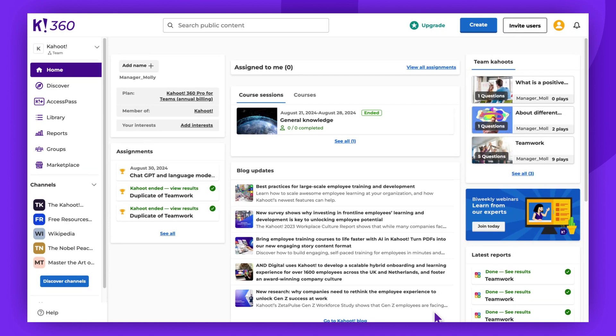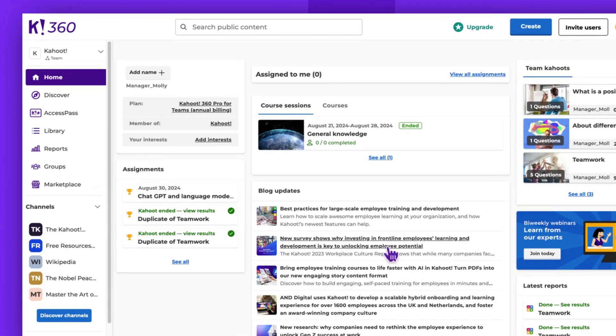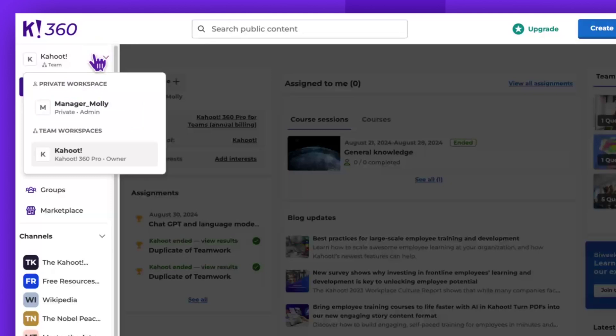To access the usage report, make sure you're in the shared workspace. You can easily switch workspaces using the panel on the left side.